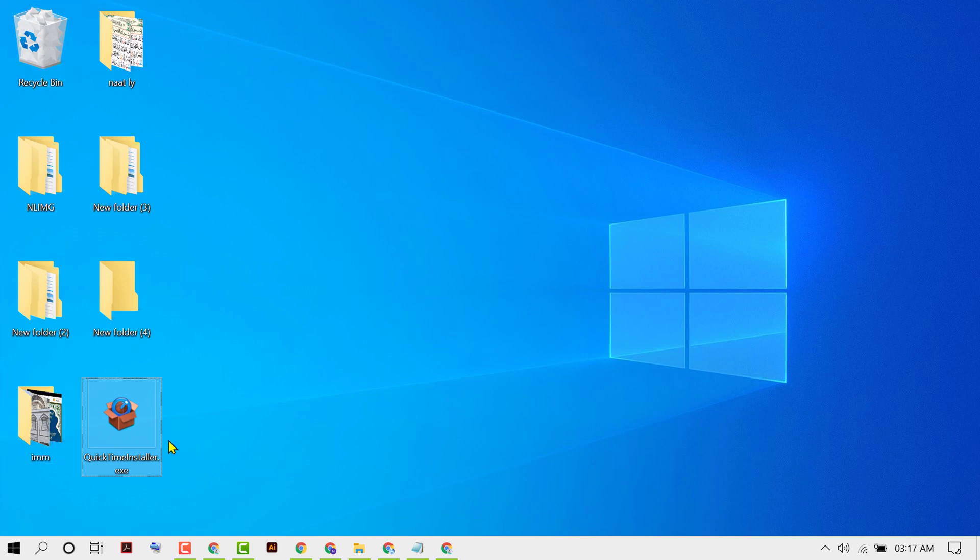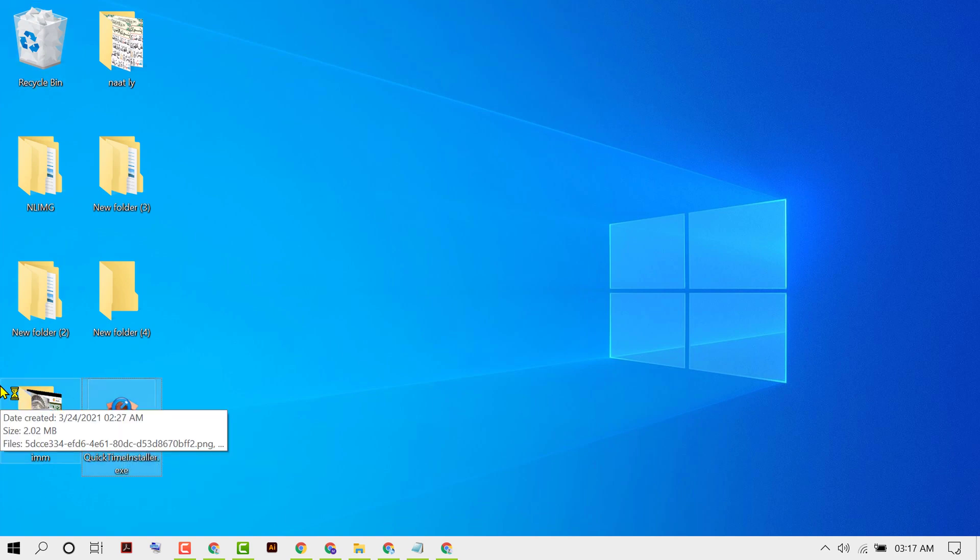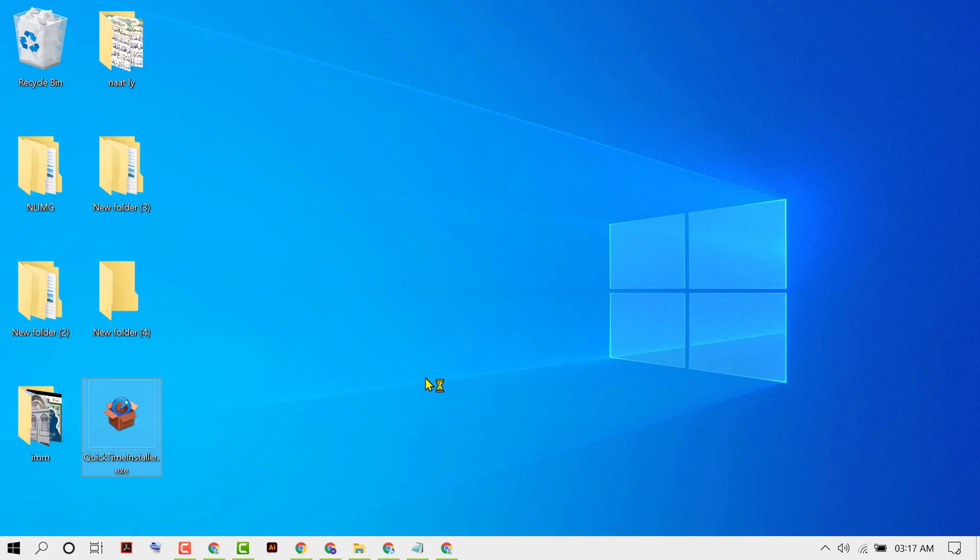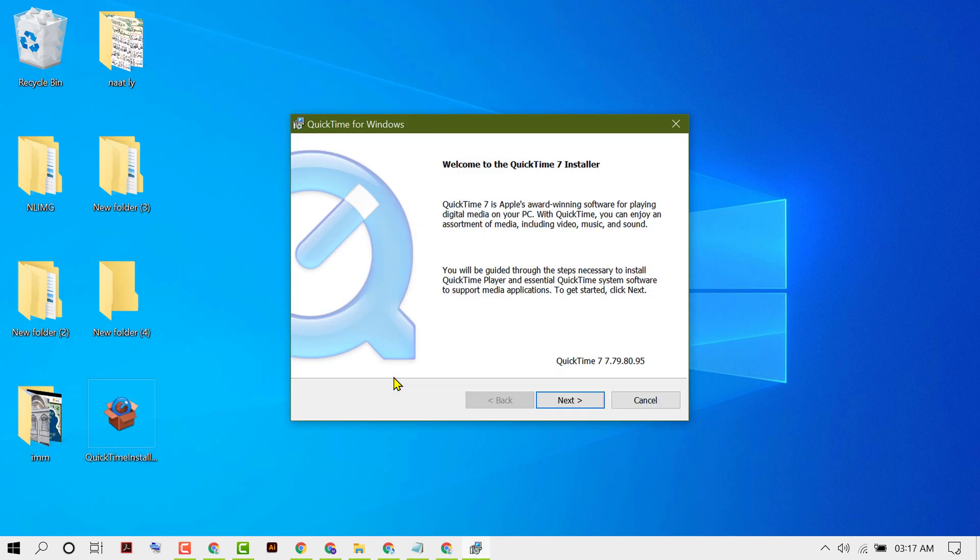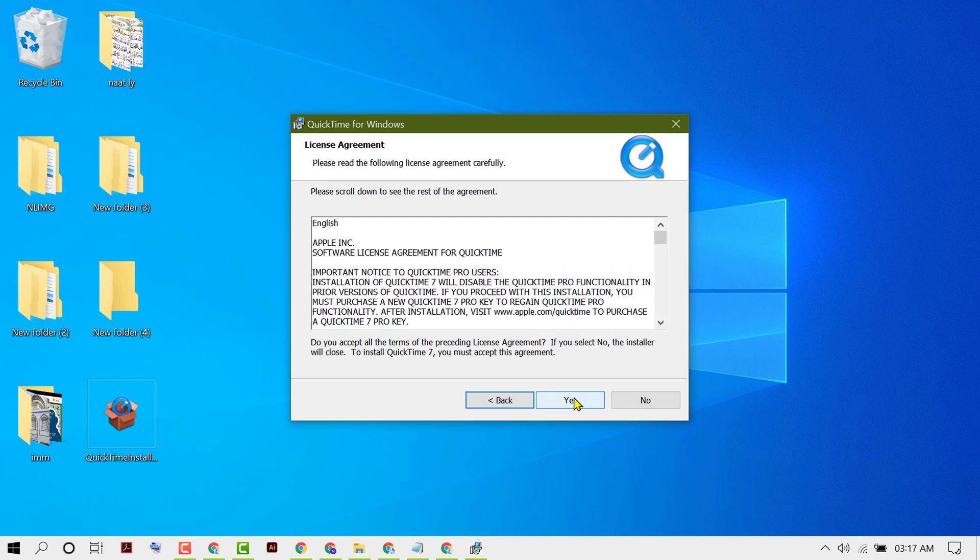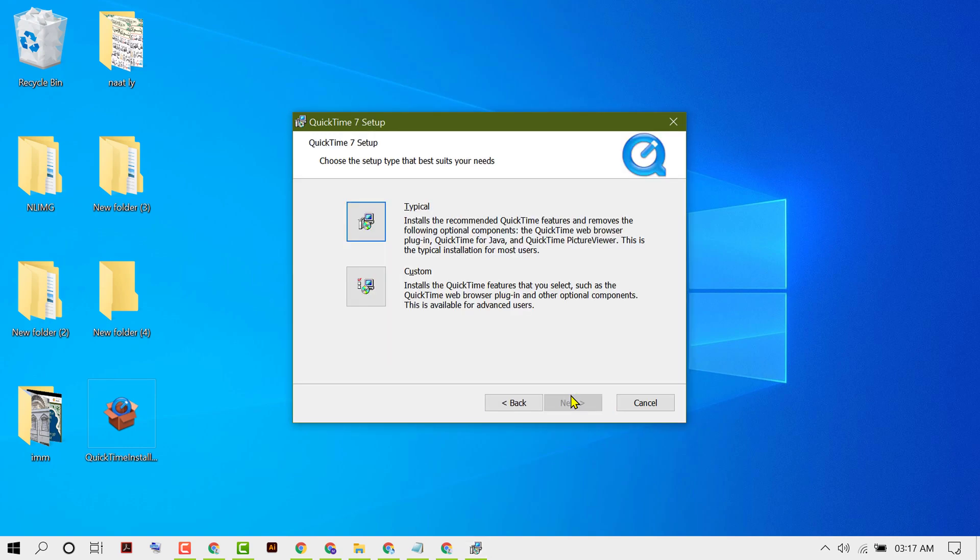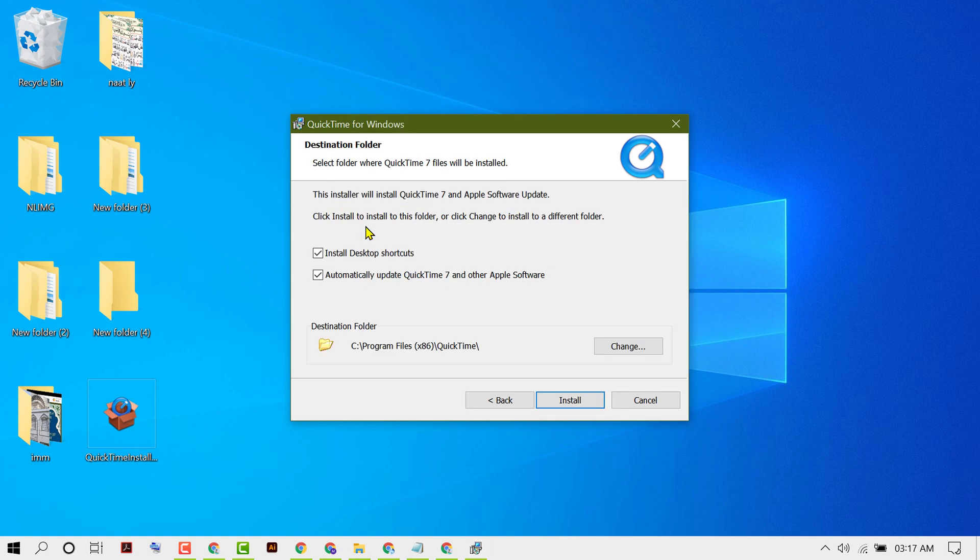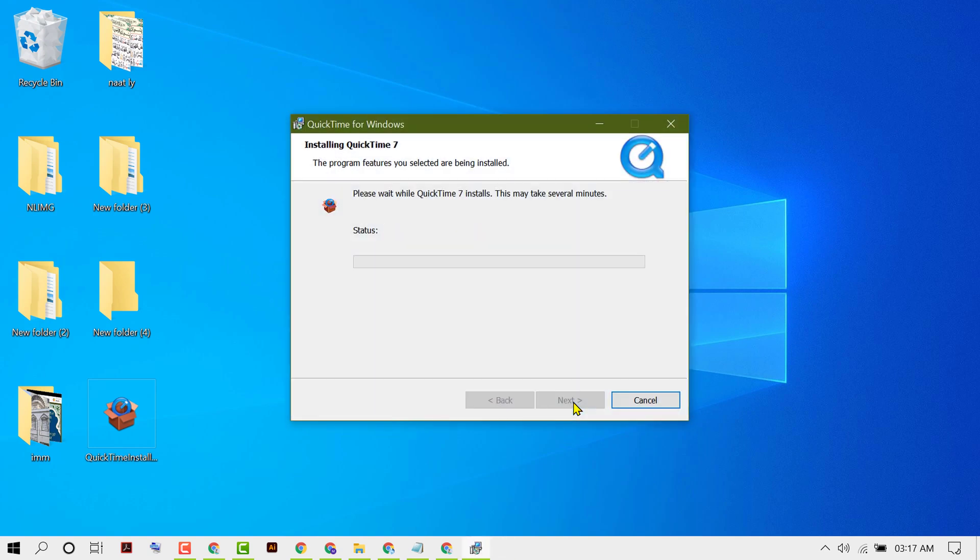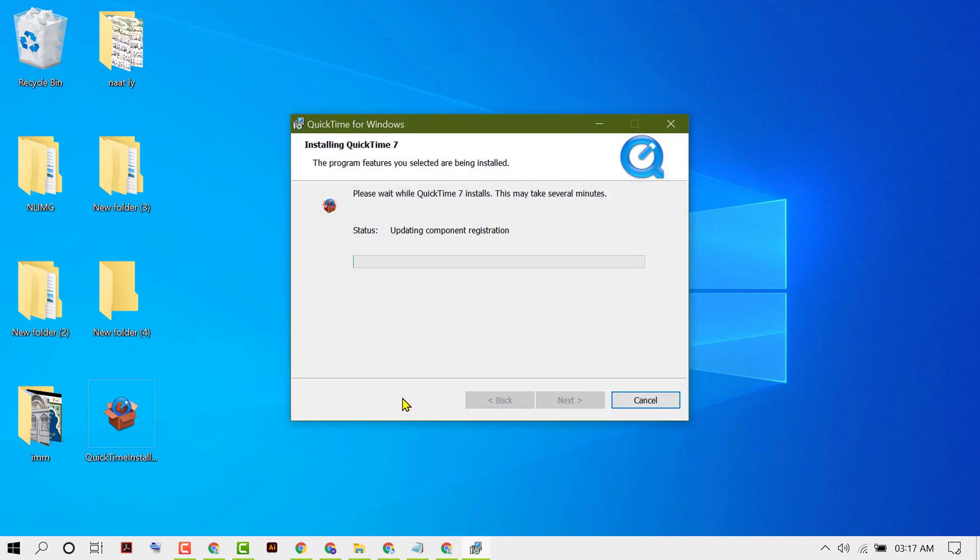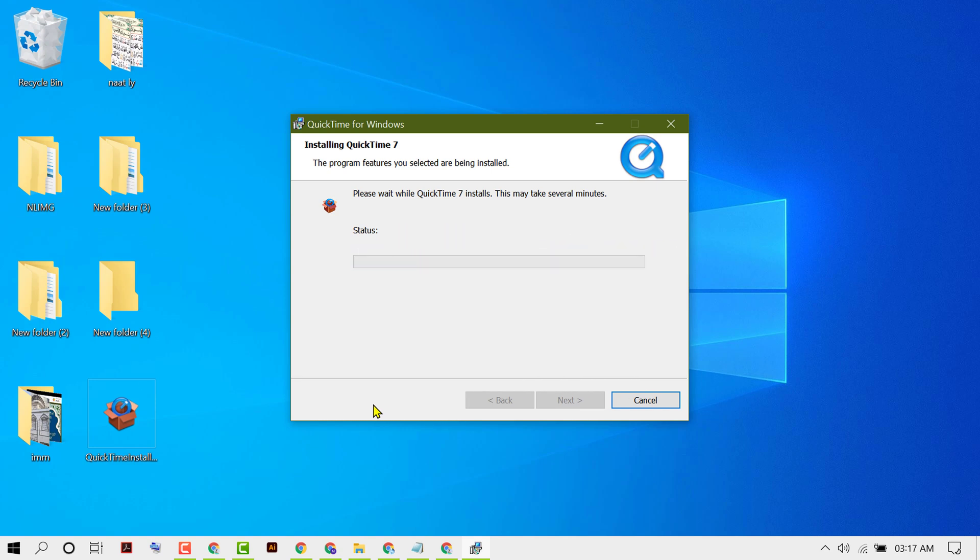Now double-click on it. Click on Next. Yes, Typical. Then click on Install. Now click on Finish and open it.